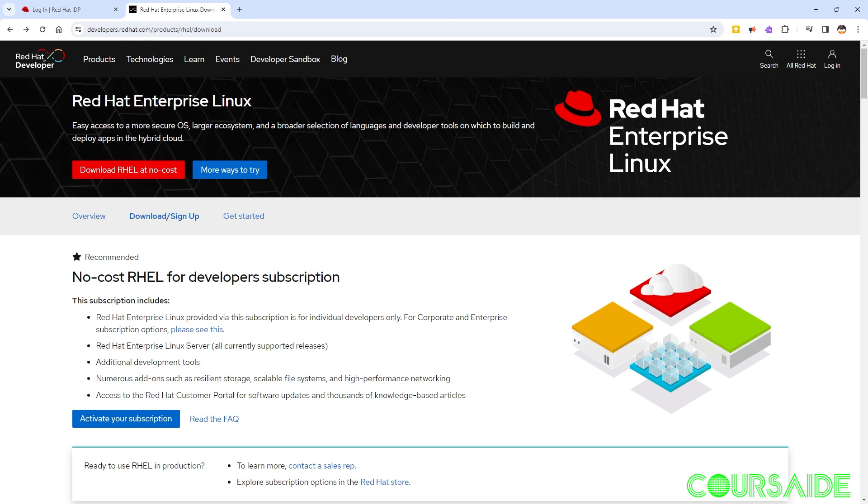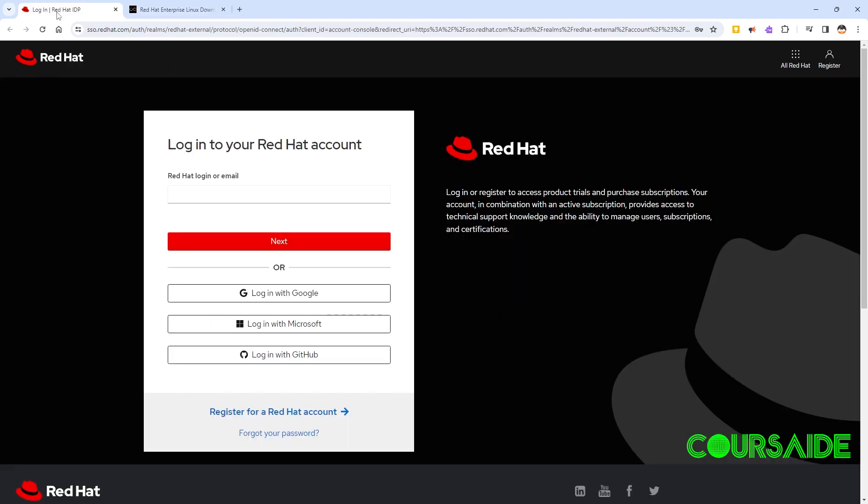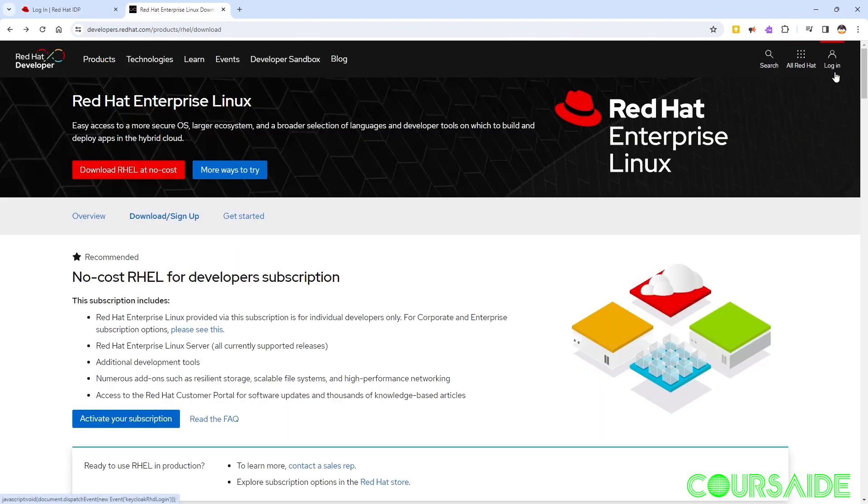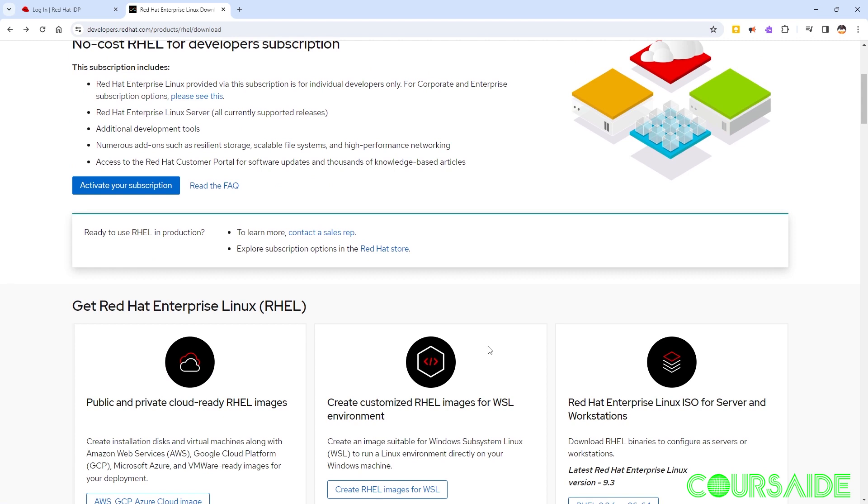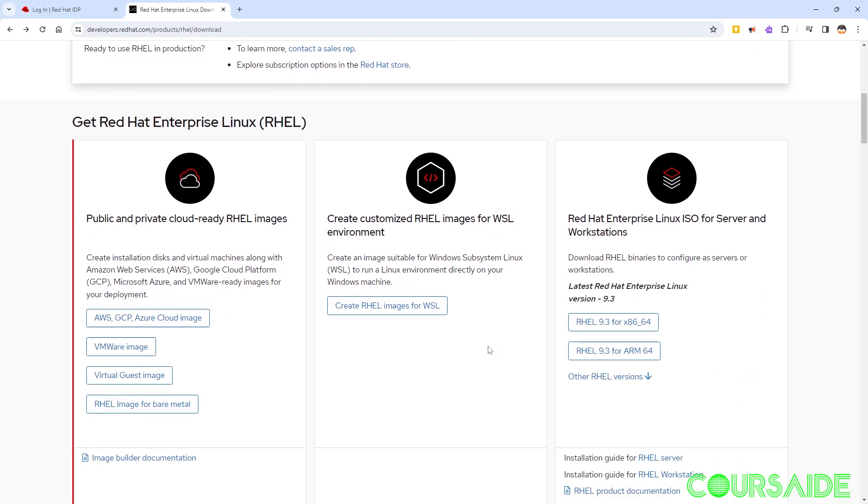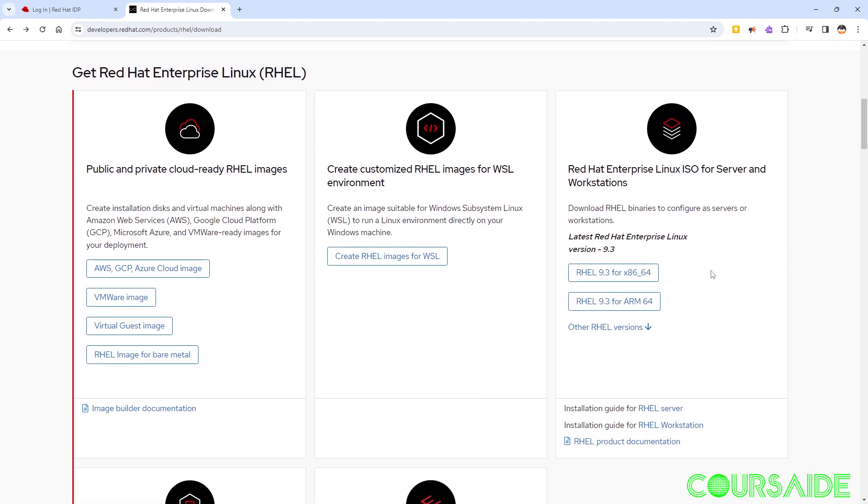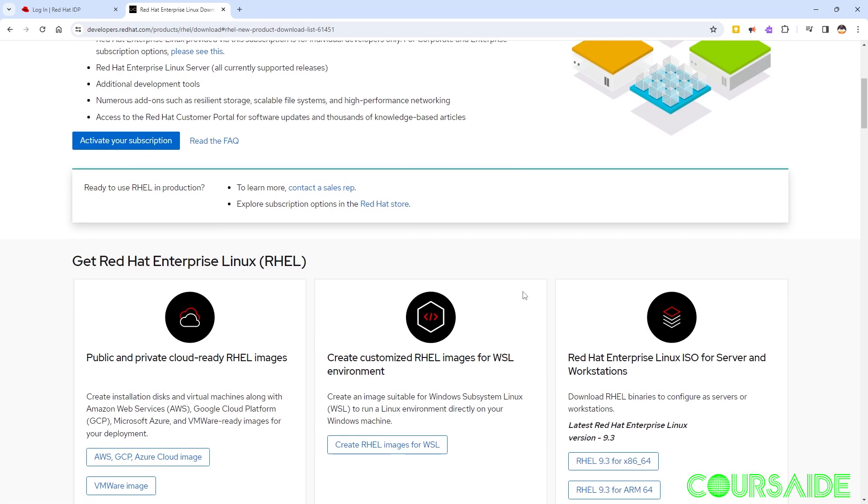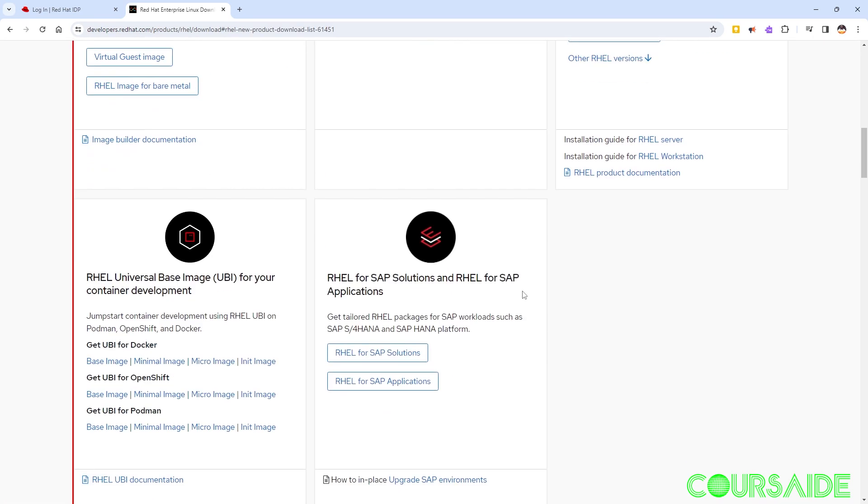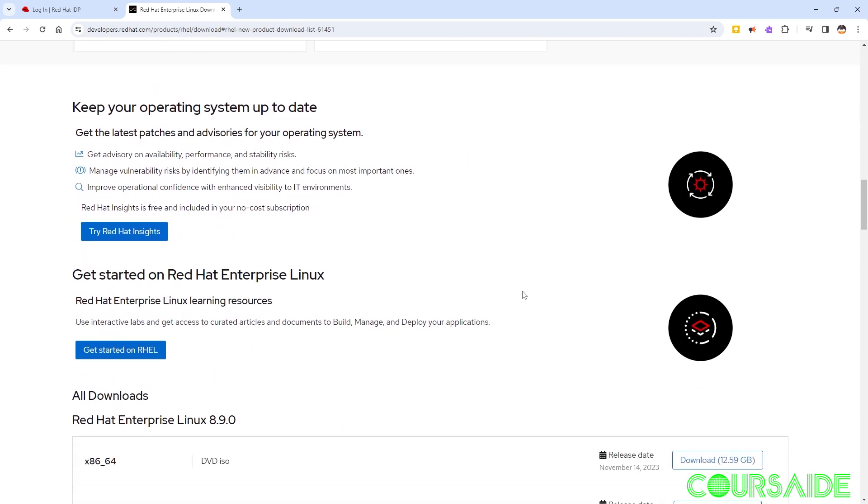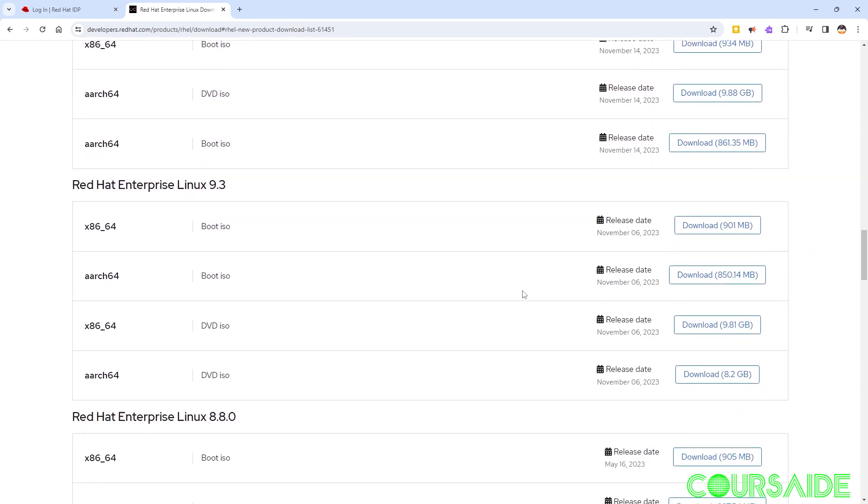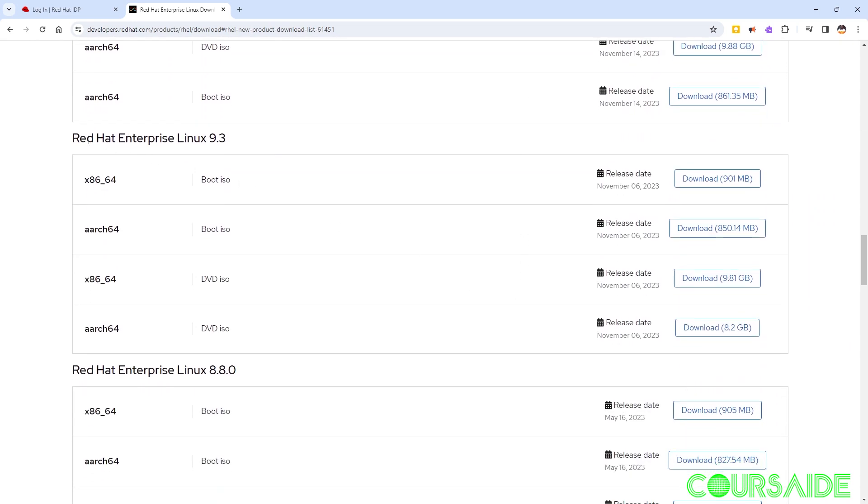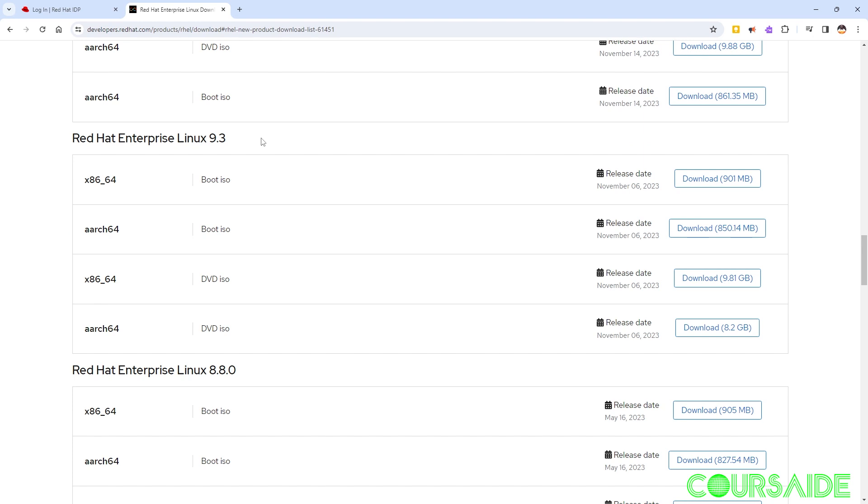So the first thing is once you've registered you then need to sign in. You need to log in and you have to activate your subscription. Upon activating your subscription you could scroll down and download the ISO file. In this case the ISO I want to download is going to be Red Hat Enterprise Linux 9.3 and we need to download the DVD ISO, the X86_64 ISO.